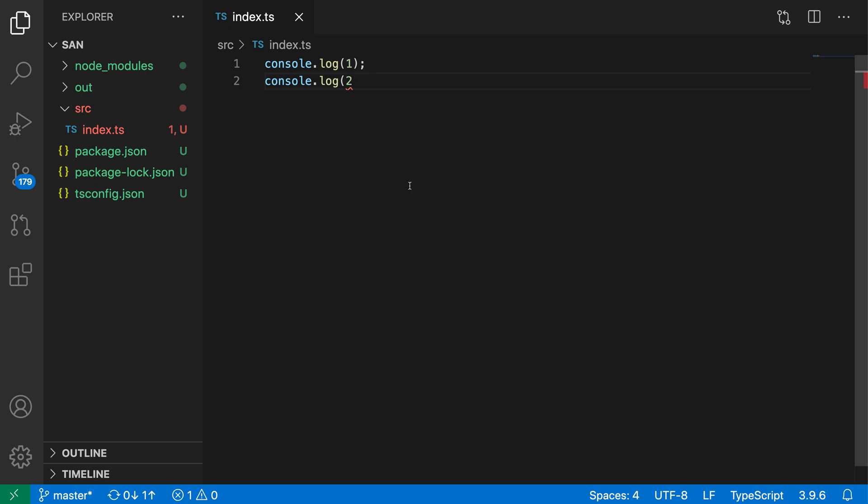Configuring a default build task in VS Code lets you run a build using a simple keyboard shortcut. Now to demonstrate this, here I have a TypeScript project.